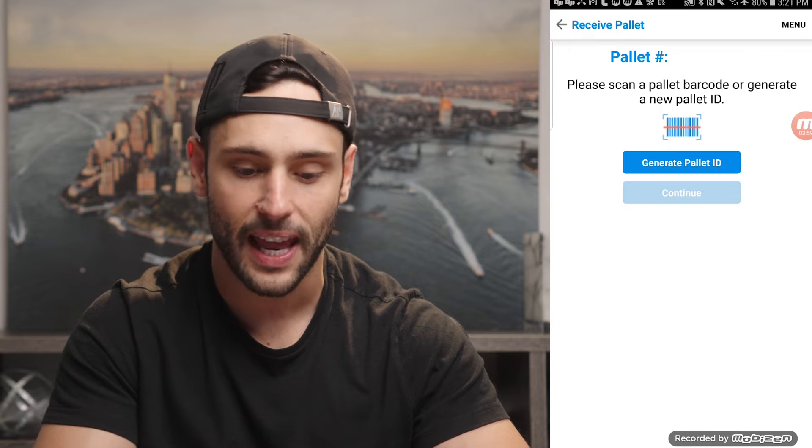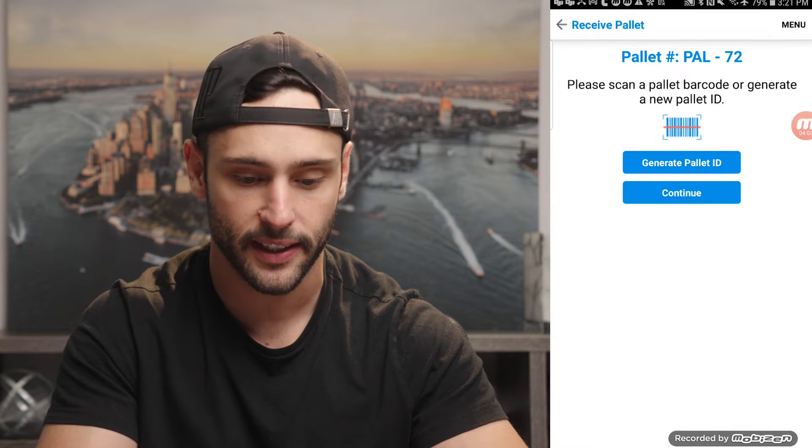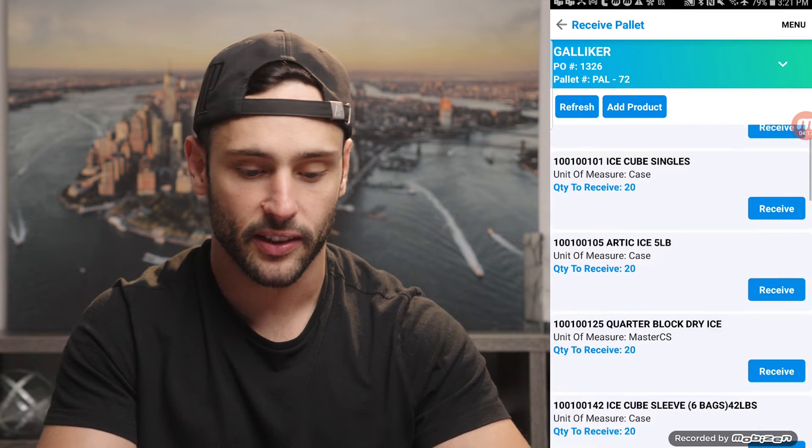Once I've selected the PO, the system should give you the option of receiving individual items into inventory, receiving a pallet, or receiving a mixed pallet. We're going to go ahead and receive a pallet of a single item. To do that, I'm going to generate a pallet ID — that's pallet number 72. I don't have any pallet capacity set up in this demo; if I did, the system would automatically tell me how many pallets I should be receiving of an item. Here are the items I'm going to receive in this purchase order. I'm going to go ahead and receive this ice cube sleeve and save that item onto the pallet. Once I'm done, I hit save and I've just successfully generated pallet ID number 72.